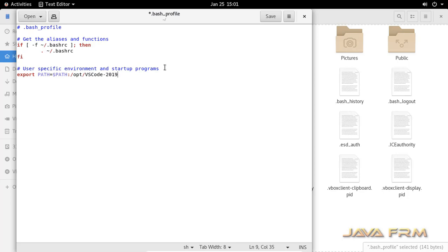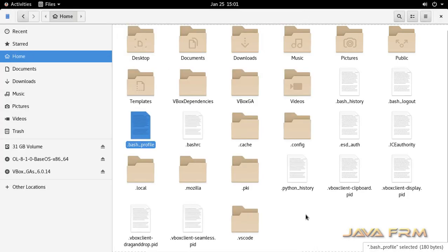No need to execute as dot slash code. Instead you can simply type code. Save the bash profile.